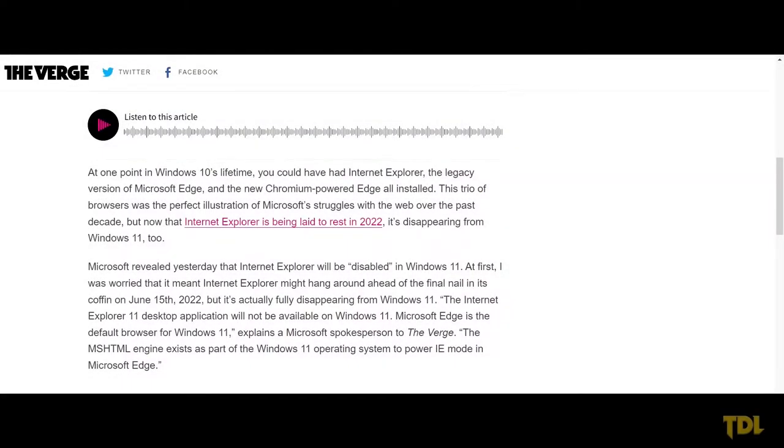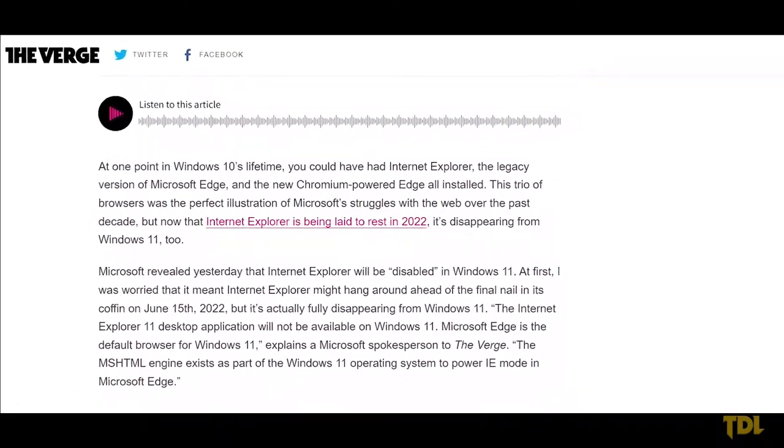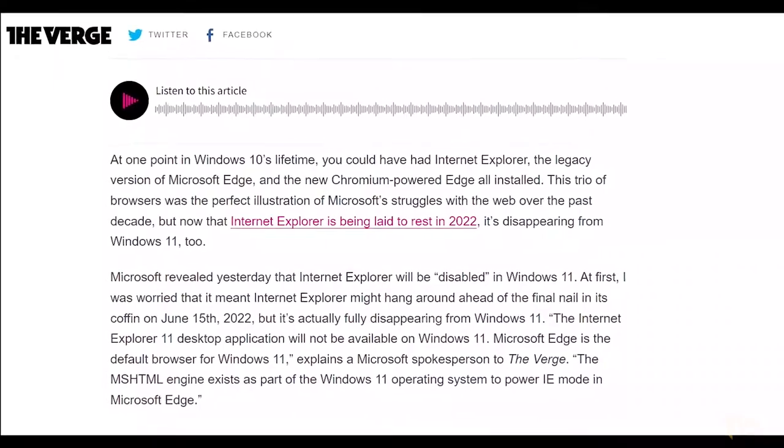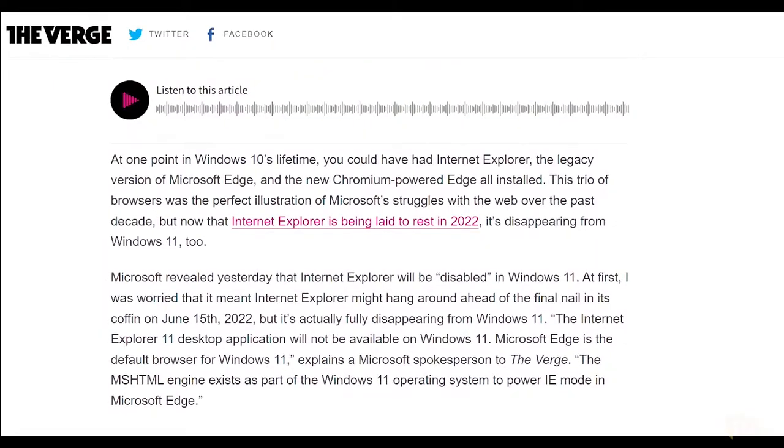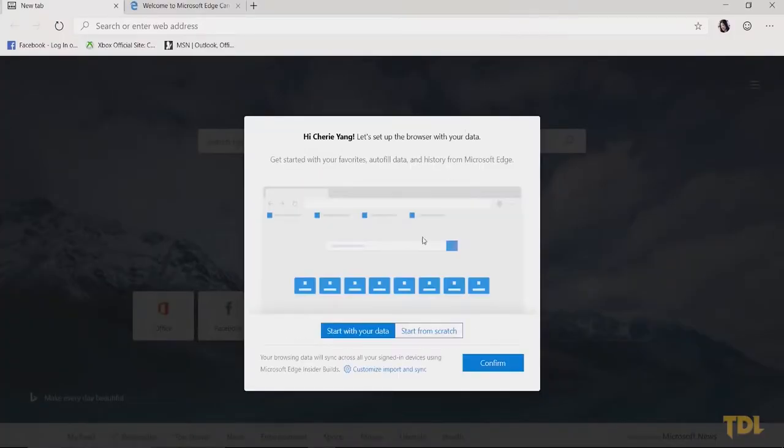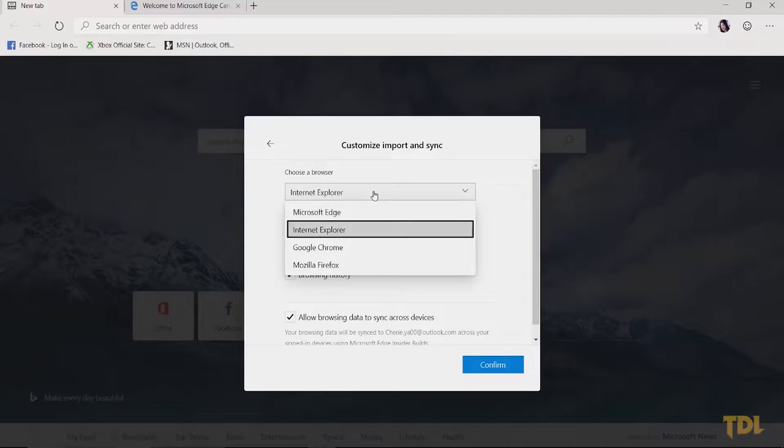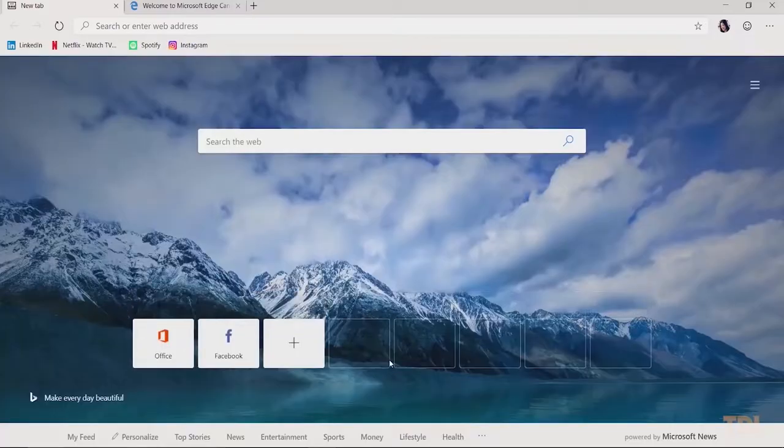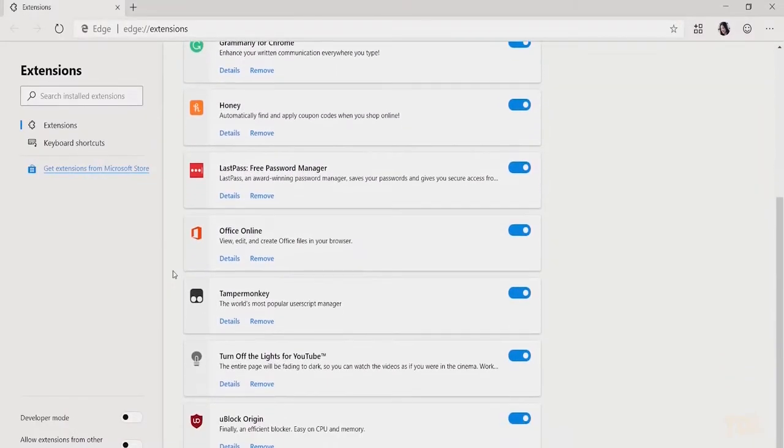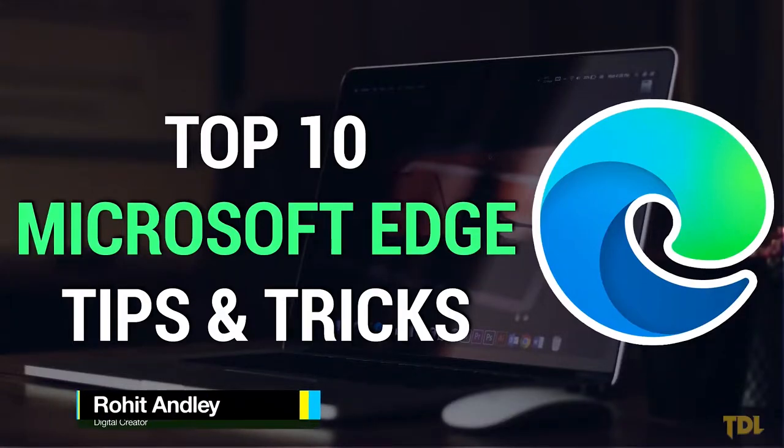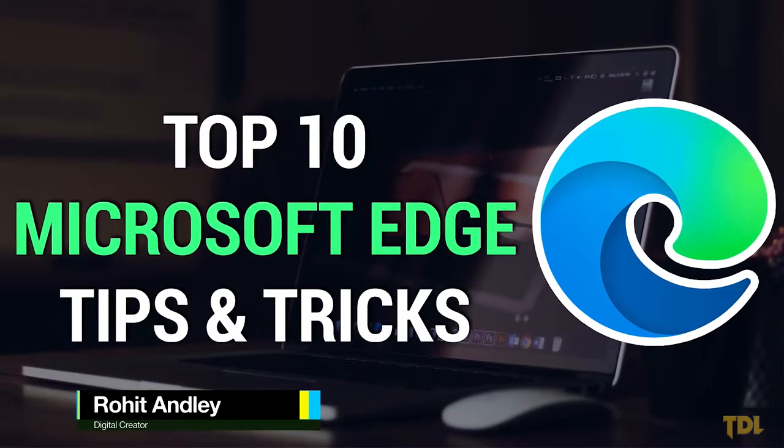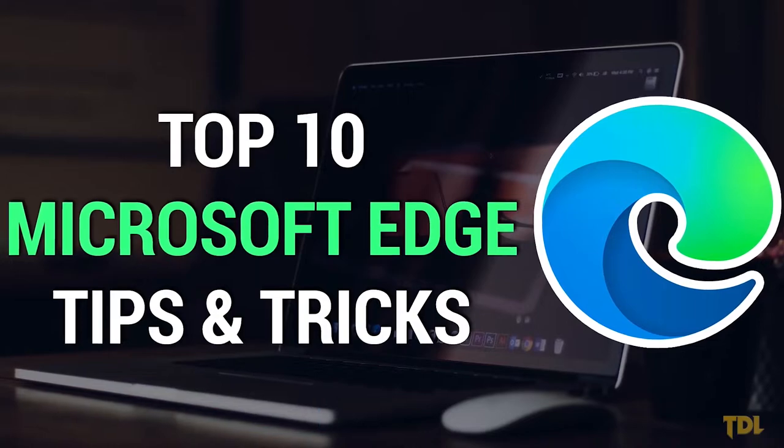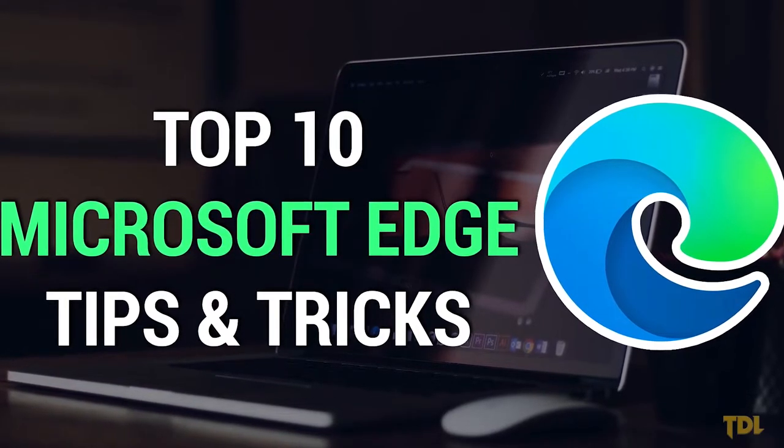After the launch of Windows 11, Internet Explorer was retired and Microsoft Edge took over the role of main browser from it. Built on the Chromium project, Edge has plenty of features for a modern browser and provides more advanced features than Google Chrome. Whether you're new or have been using it for some time, here are the top 10 Microsoft Edge tips and tricks that will amaze you. Let's start!